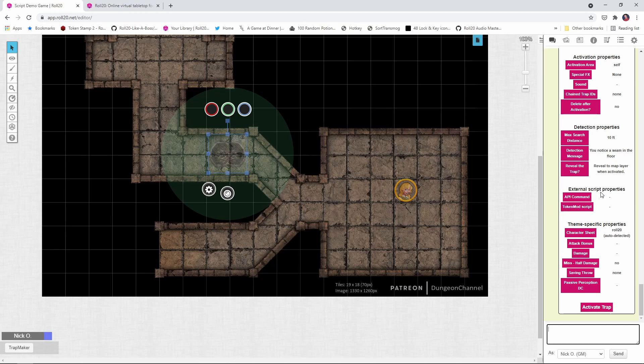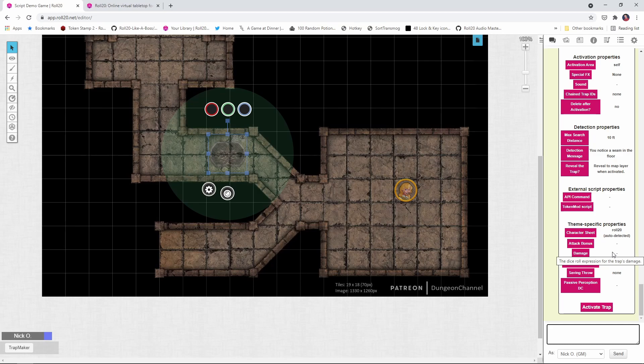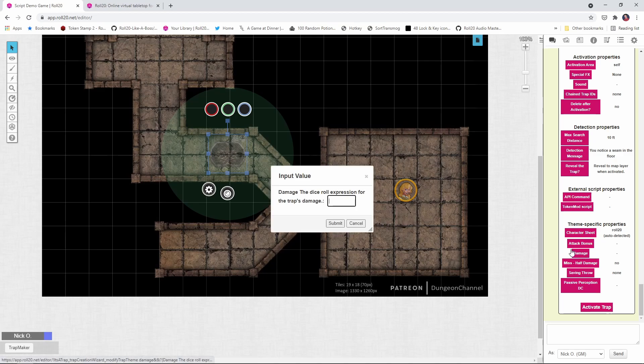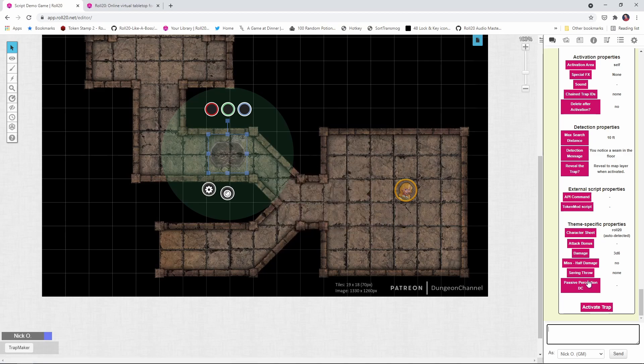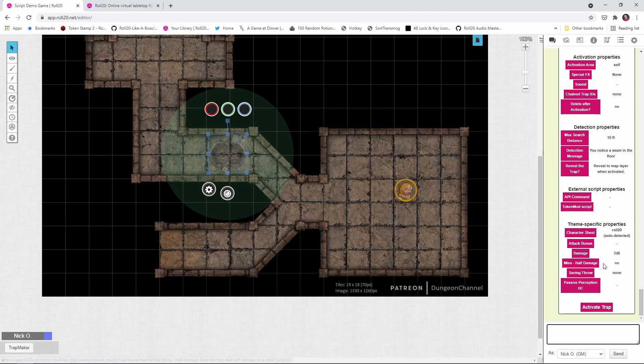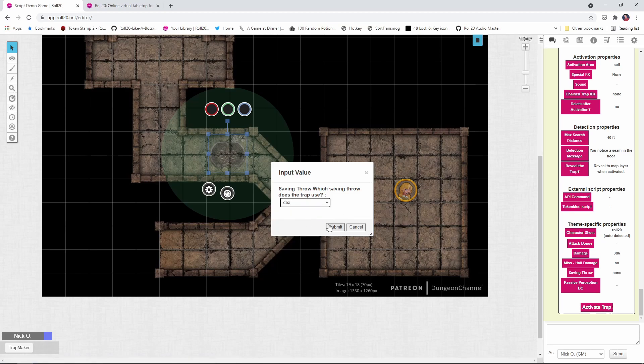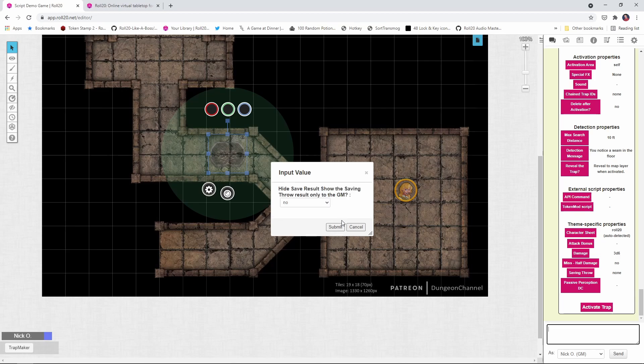We're going to skip these external script properties. Those will be in the next video. What I'm going to do now, attack bonus. We really don't need an attack bonus for this because you fall in it, but we will put damage in here. So let's say that we're going to do a 3d6 pit trap, a miss for half damage. No, we're not going to do that. But saving throw. Yes, we will put a dexterity save in there and we'll give it a DC of say 10.